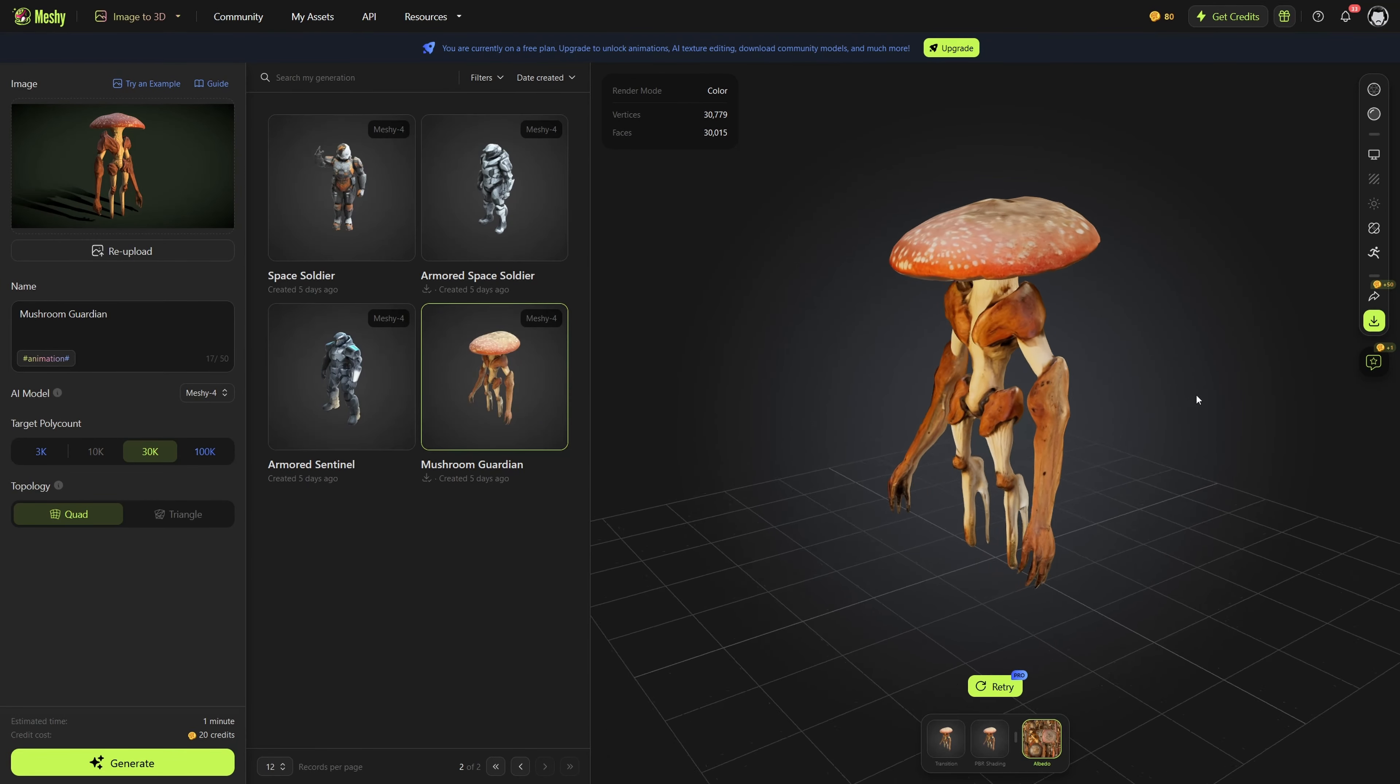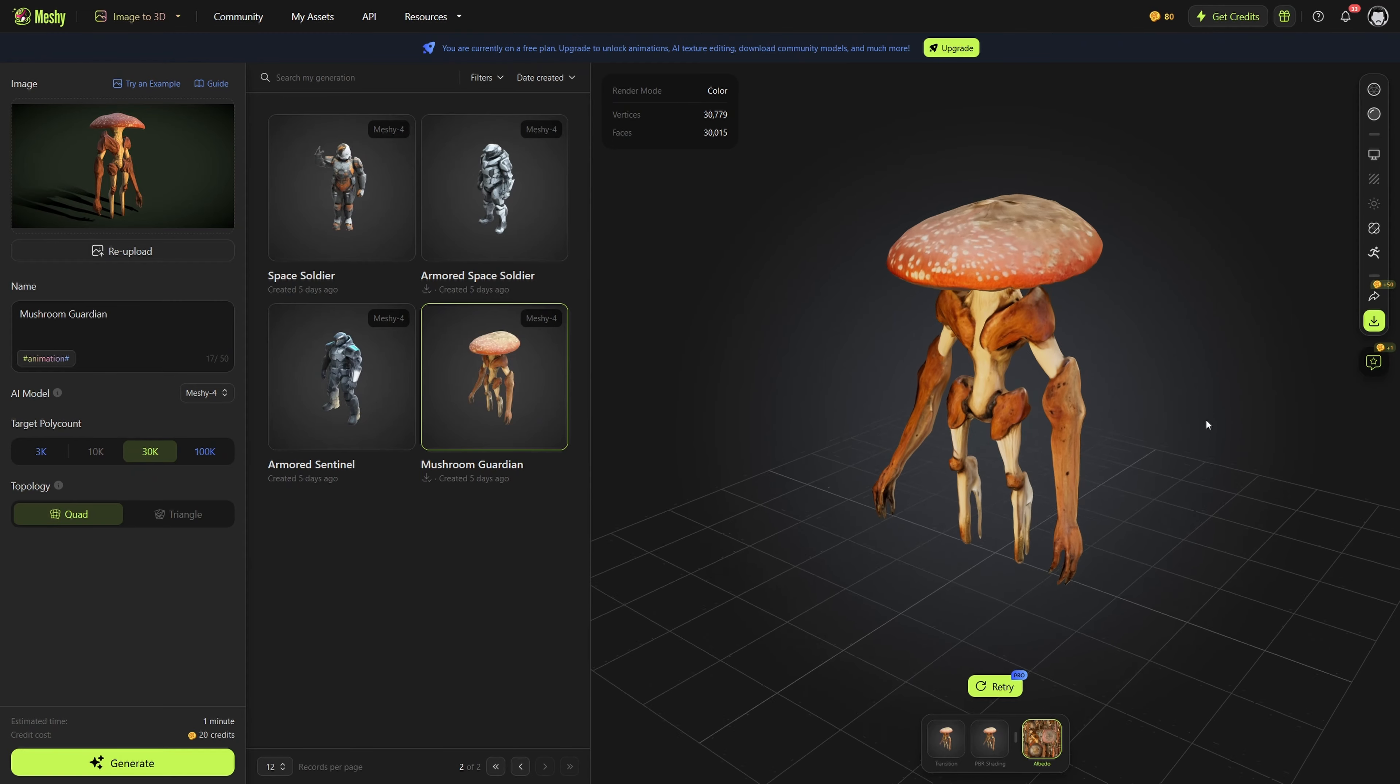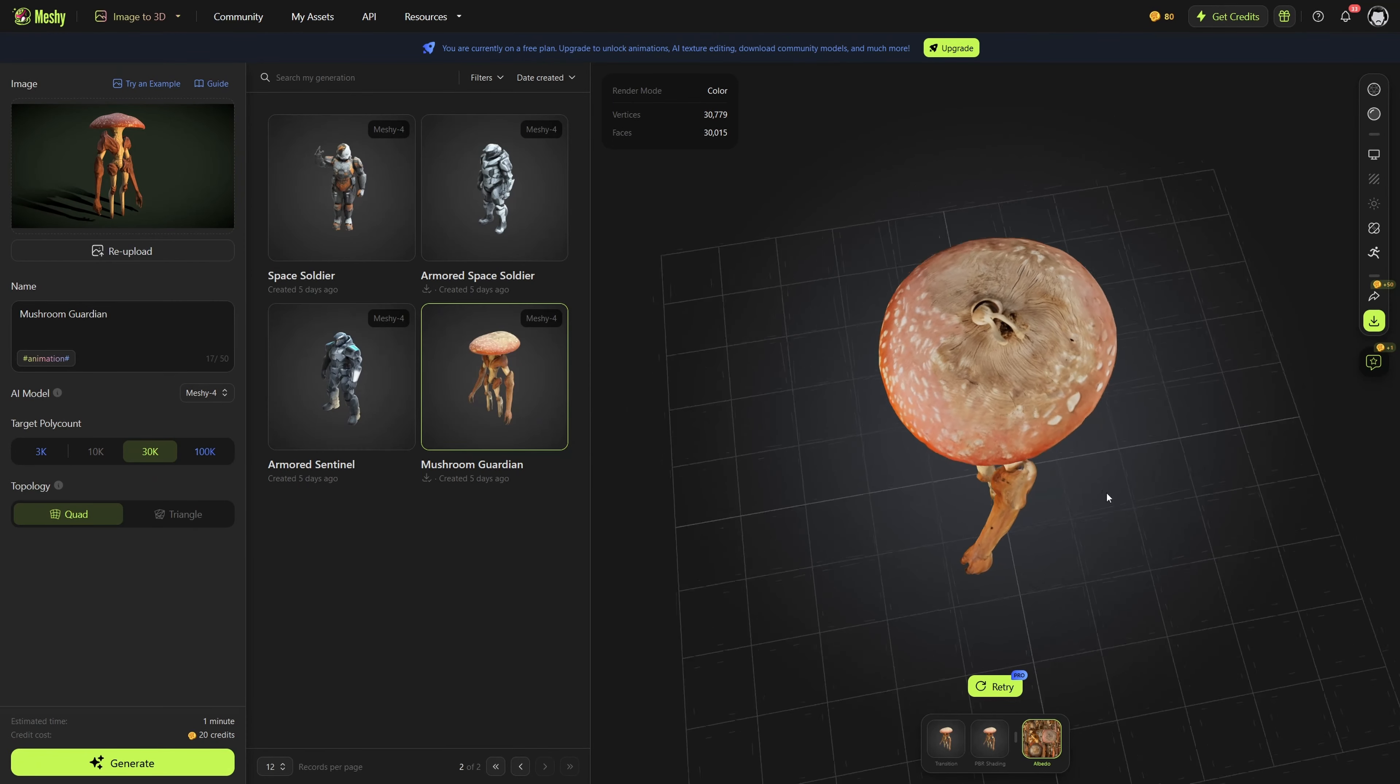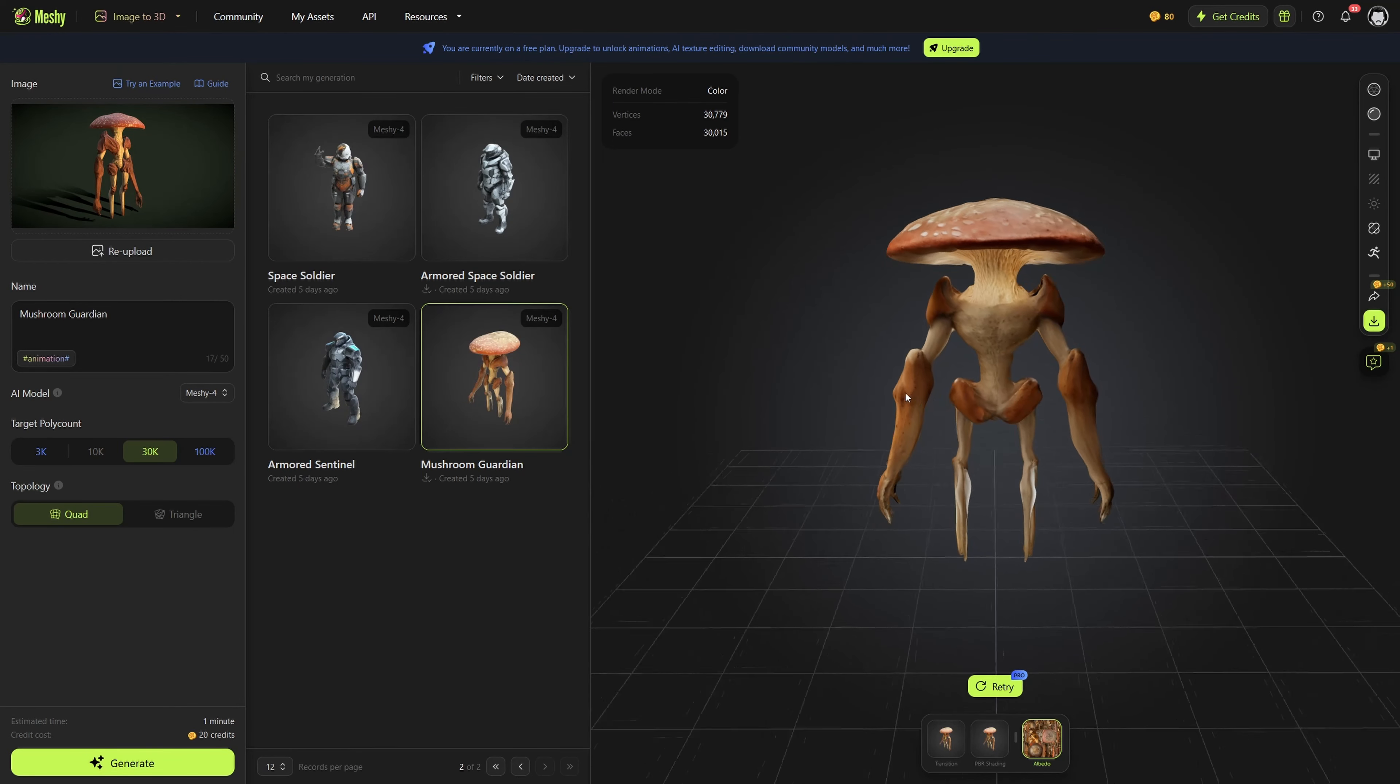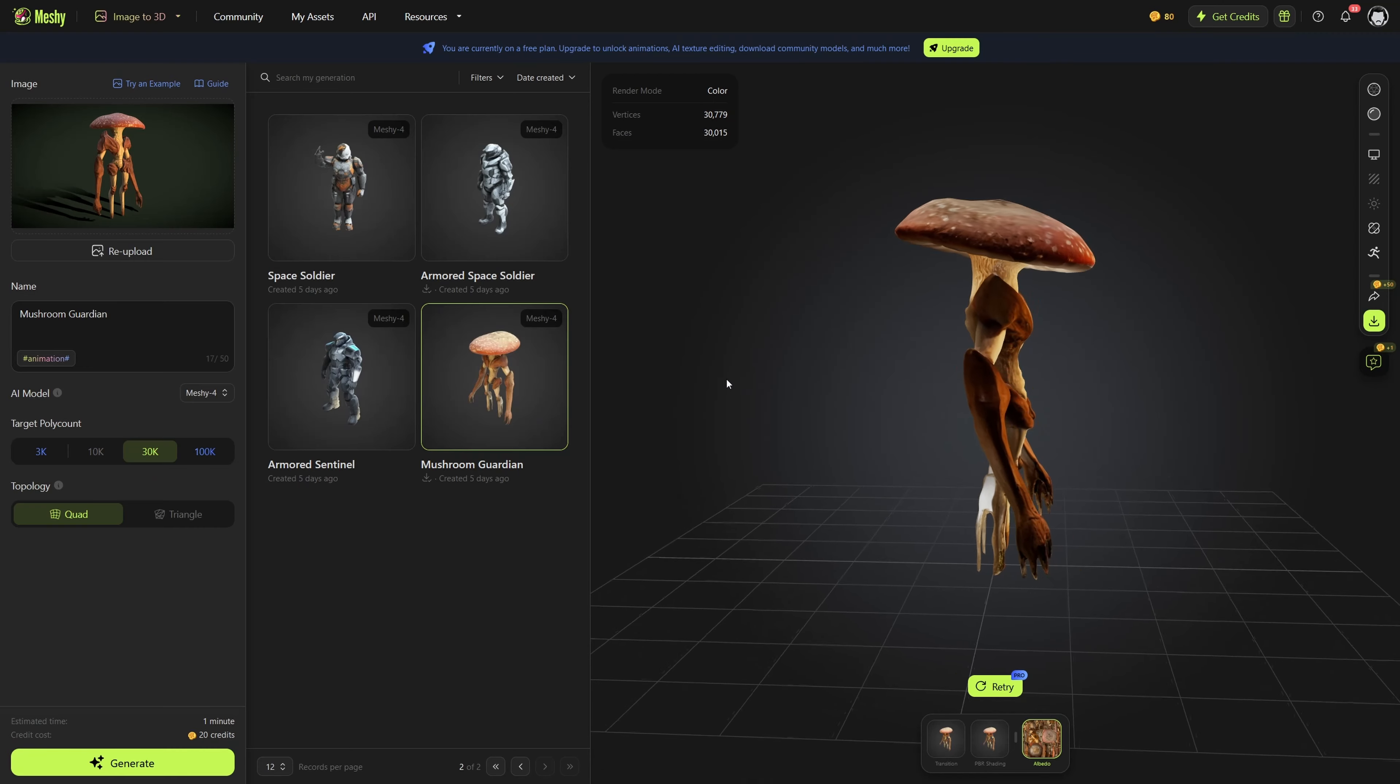I know I've shown this one off a lot already, but take a good look at this mushroom character again, just how smooth all the edges are and how good the texture looks. It really is probably the best one it generated.